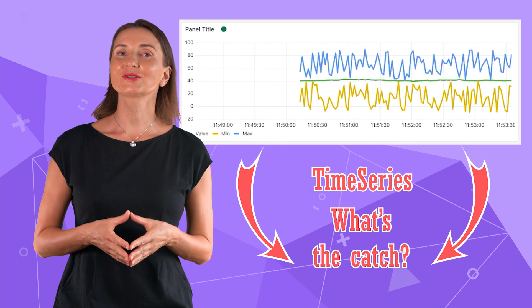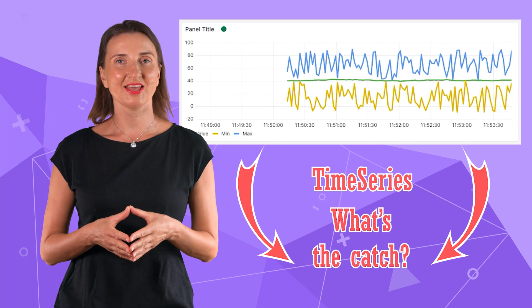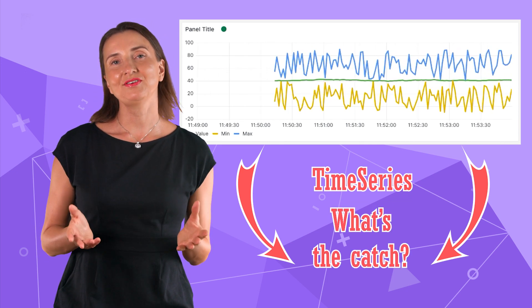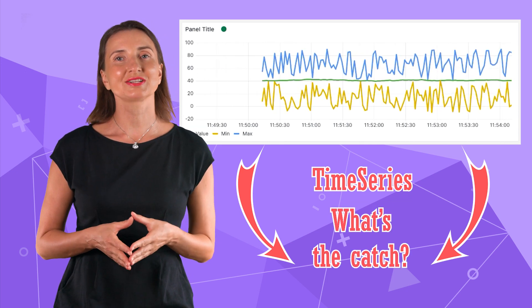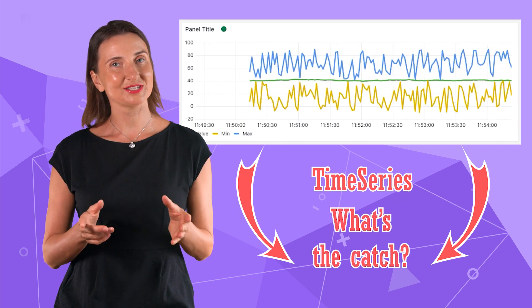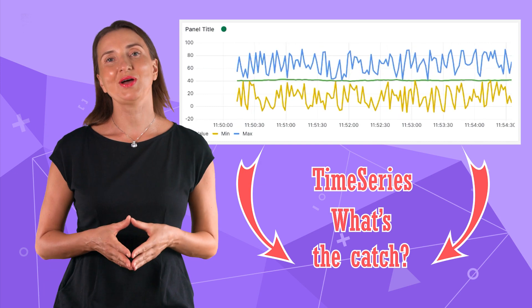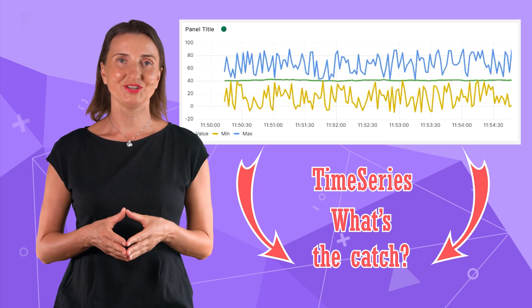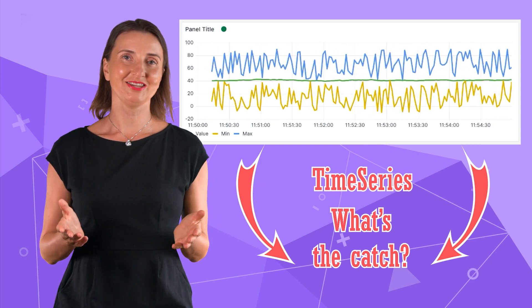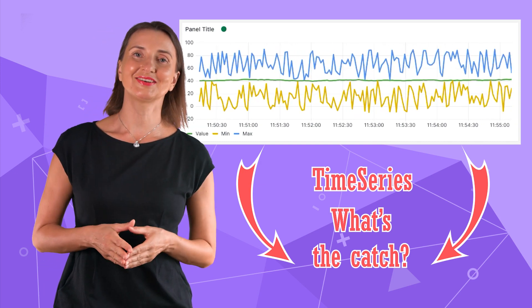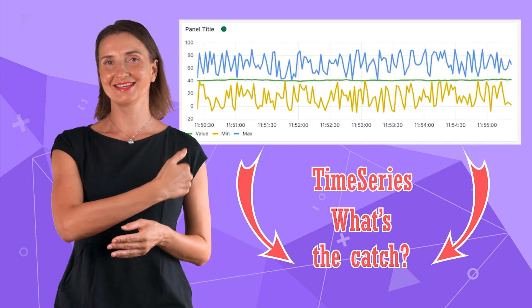Let's explore time series together. I have a feeling you will hear something for the first time even if you have been using time series for many years. Are you ready? Let's go!